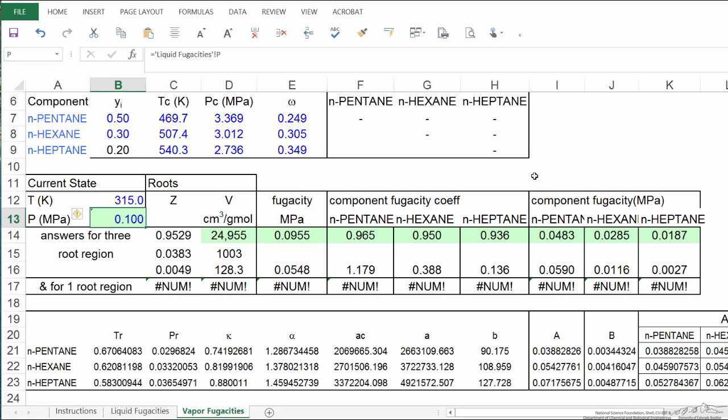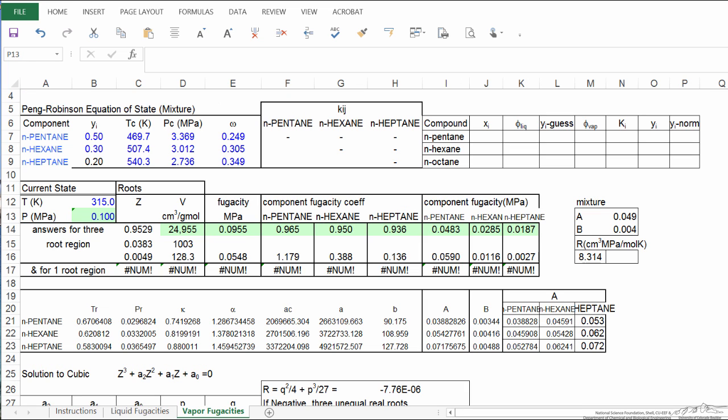Now what I'm going to do is set up a table to list the fugacities for liquid and vapor phase and our guess values, and then go through iterations to find the correct vapor composition and the correct pressure. So I'm going to pause and set this table up, and then talk about what it is. So I've set up this table.